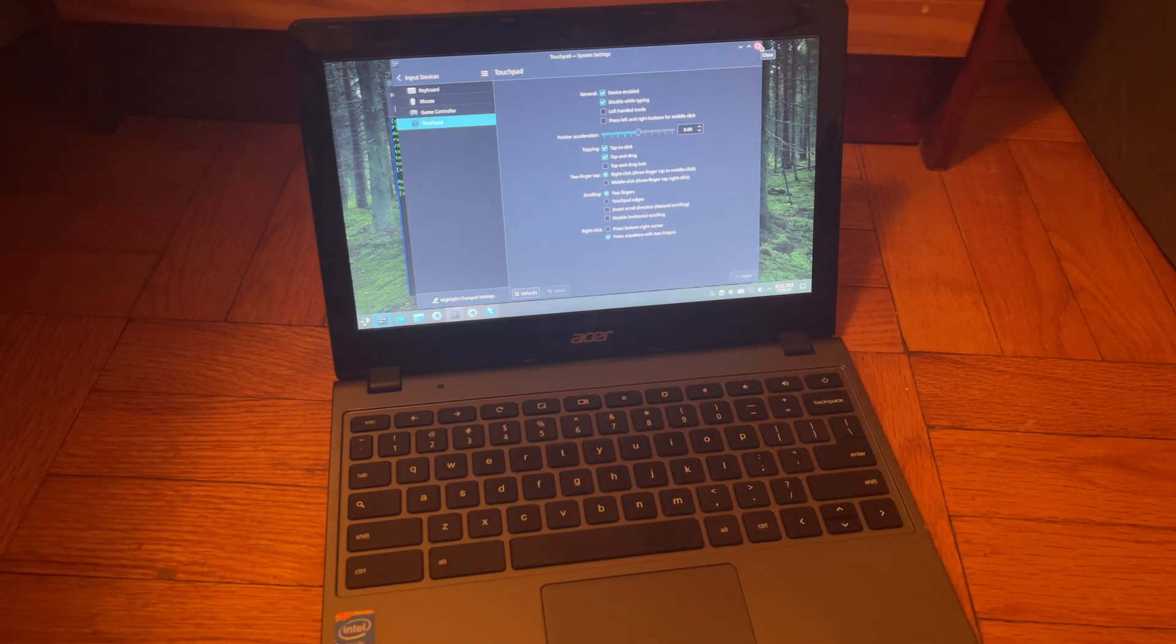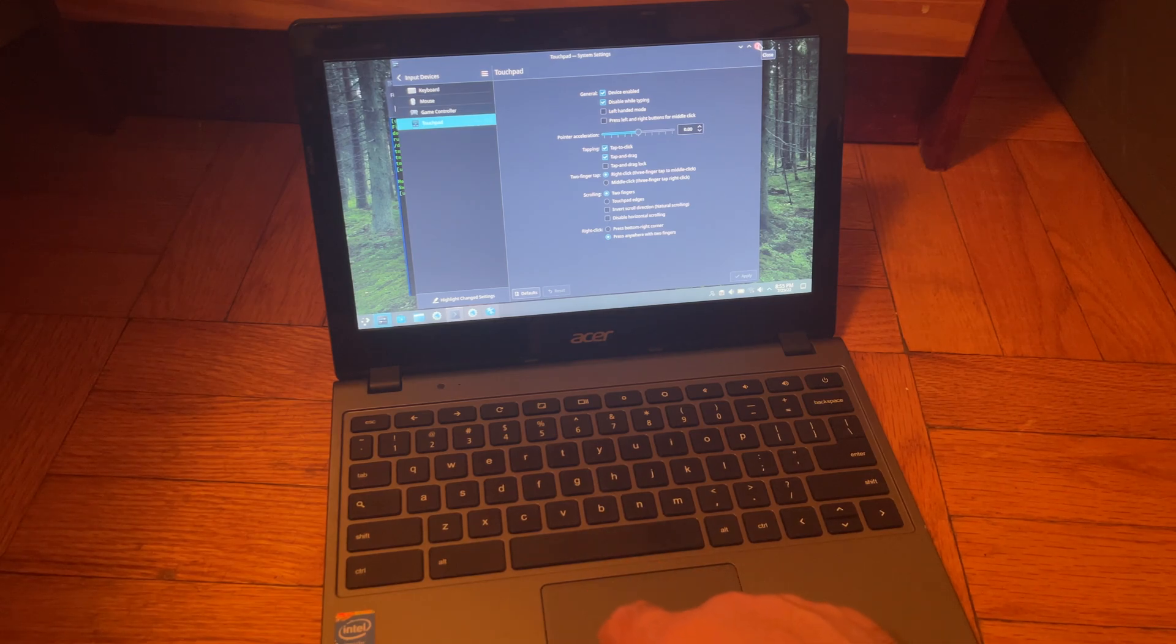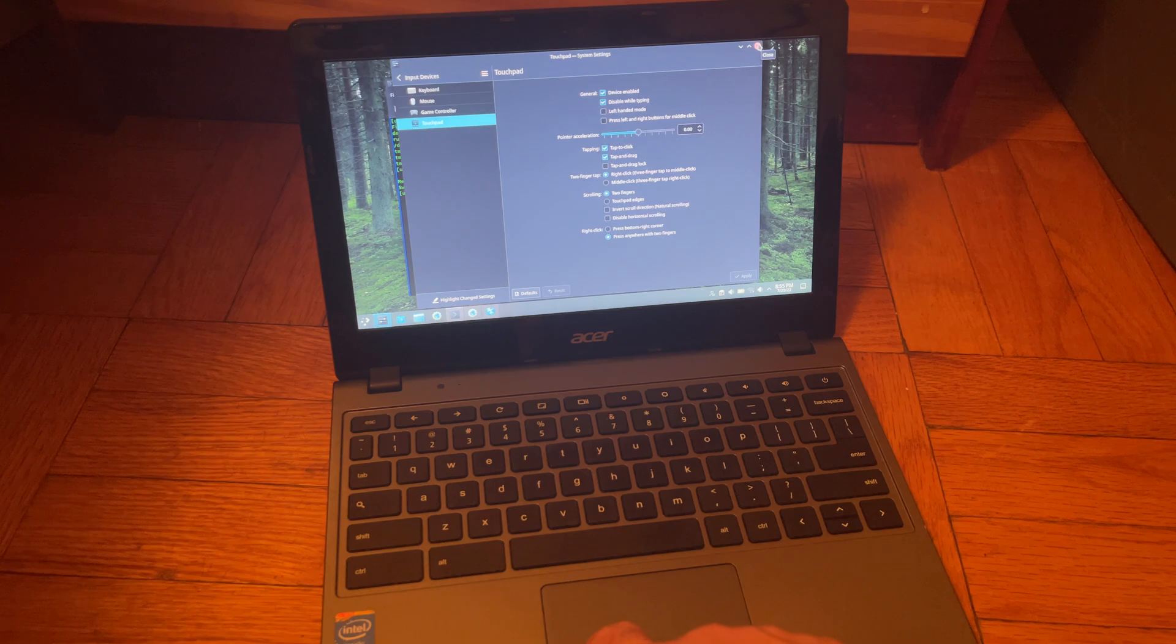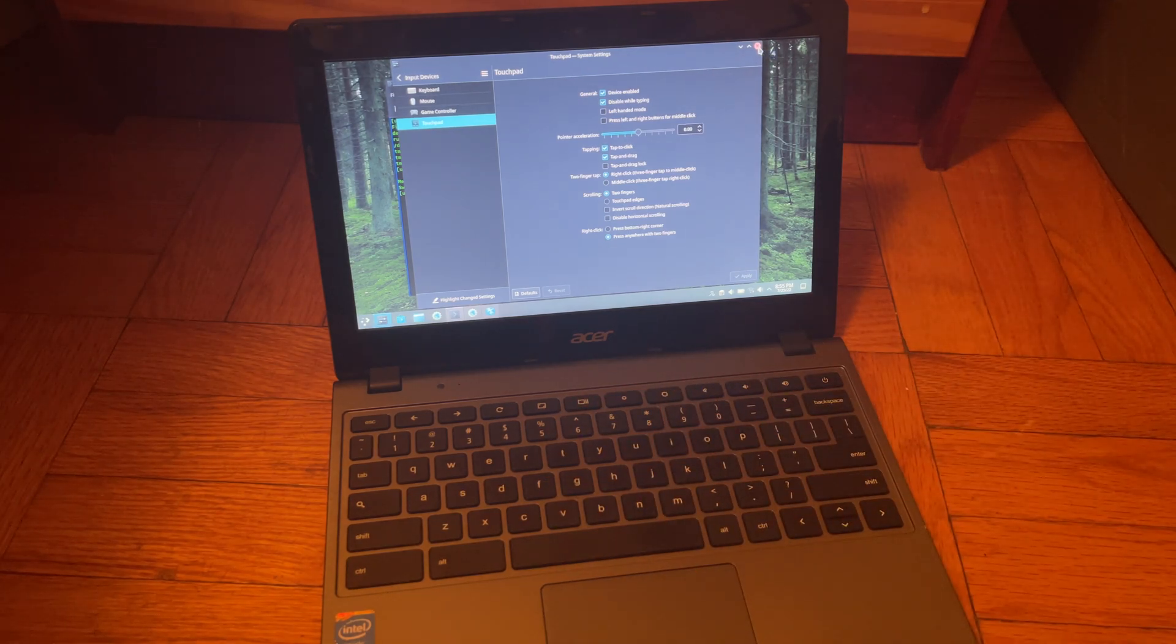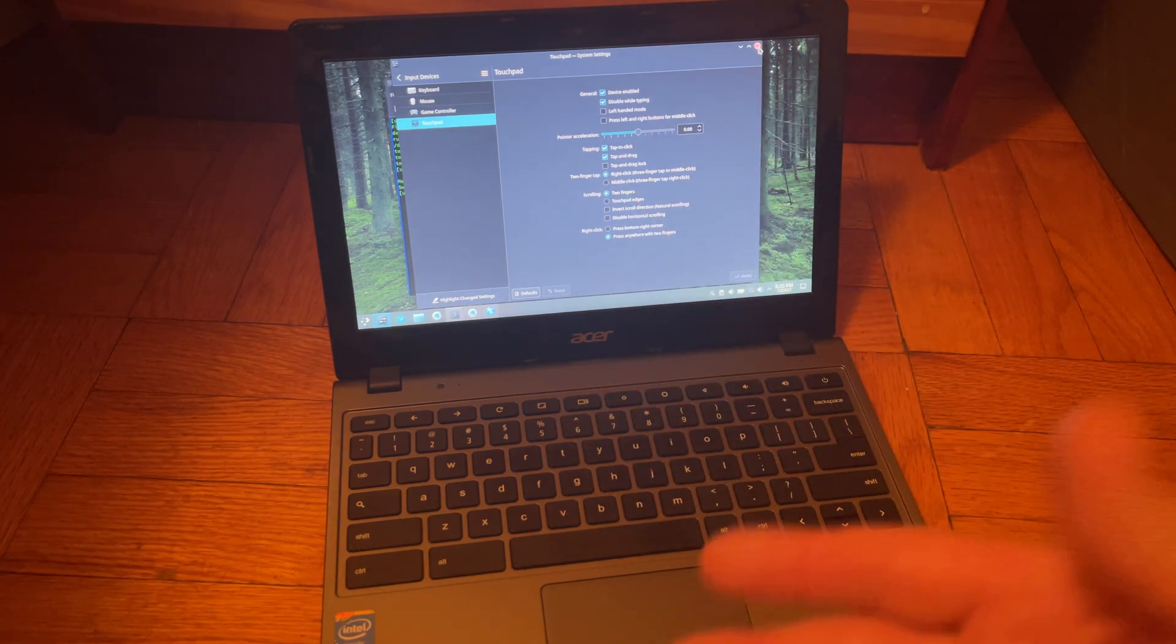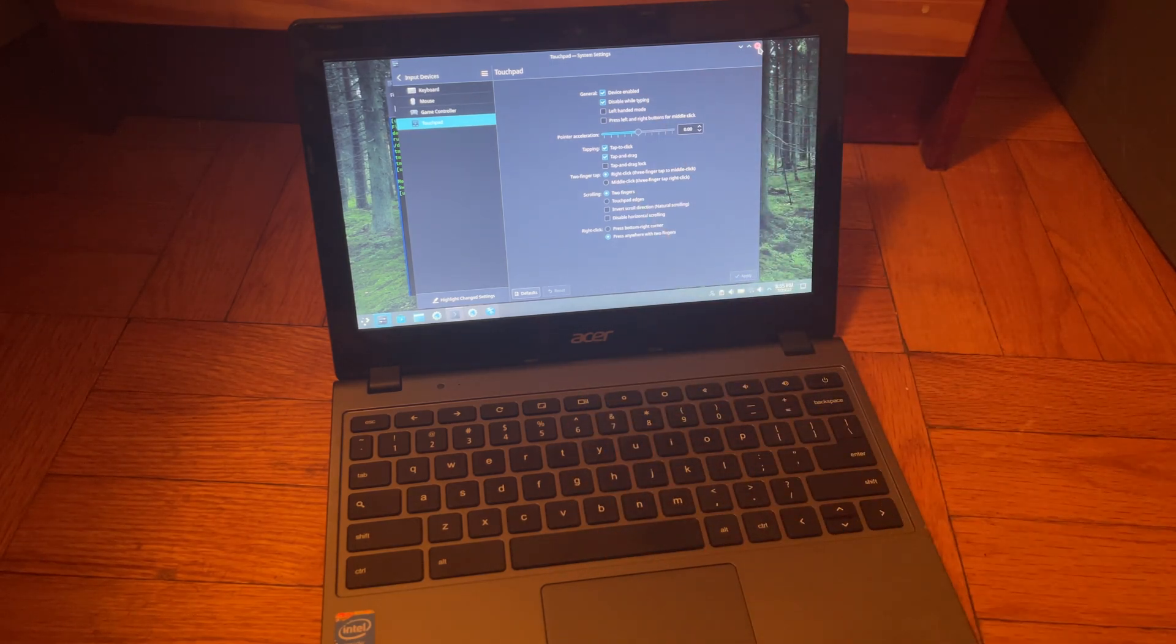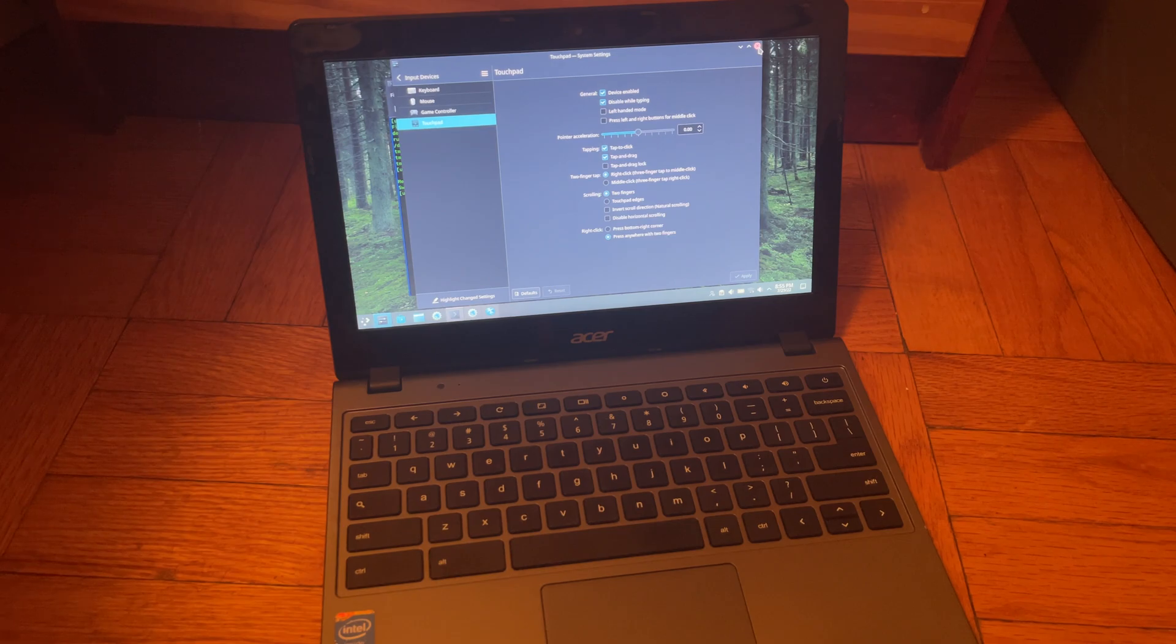But in any case, yeah tap to click, enable that. Now you'll be able to tap the touchpad to actually click. I still can't click by actually, the touchpad actually has the ability to click, you can actually push down here, click. That doesn't do anything.